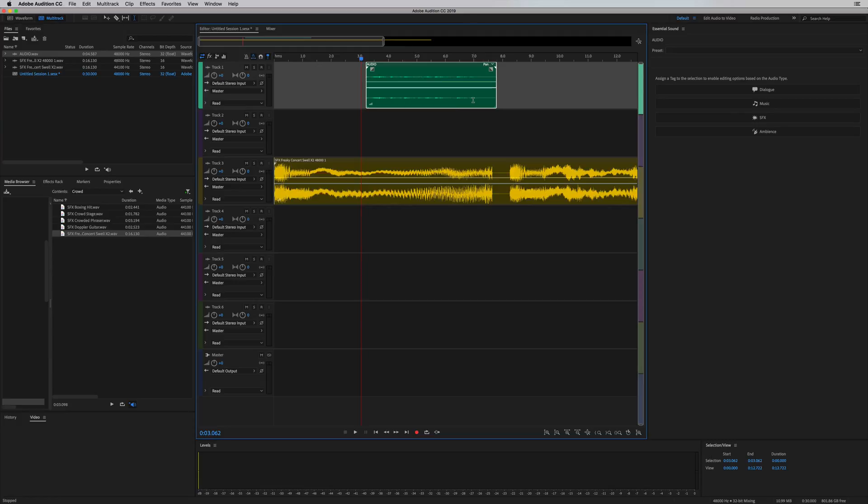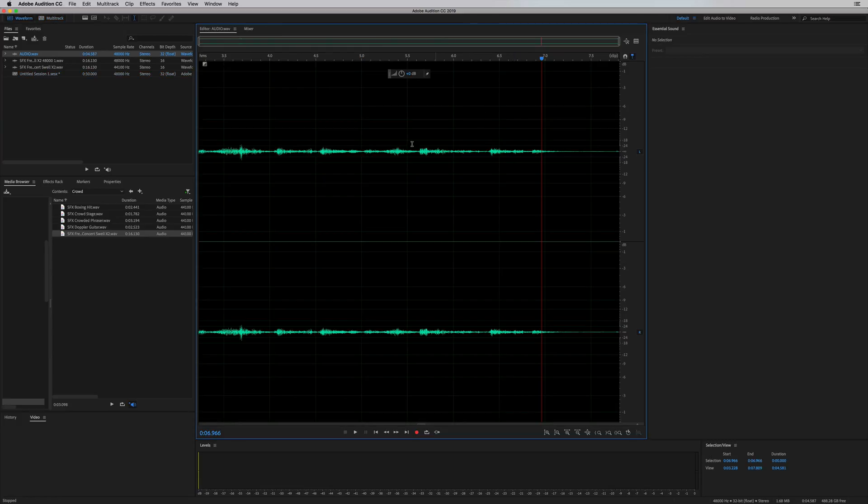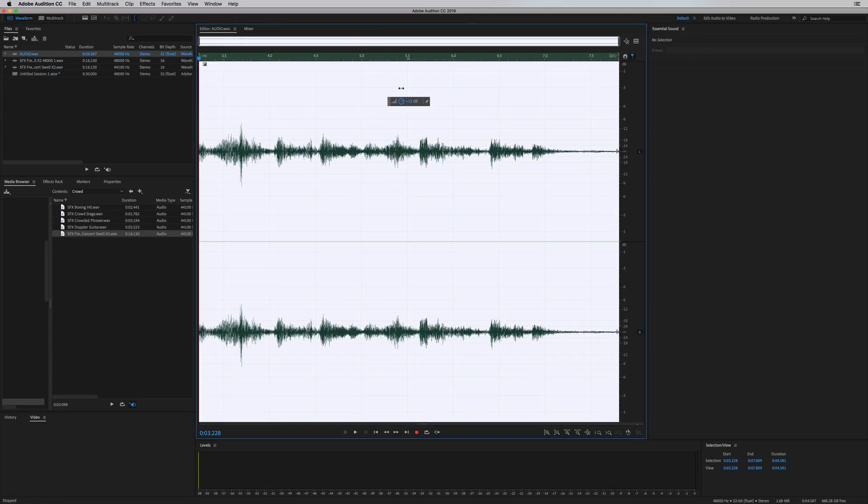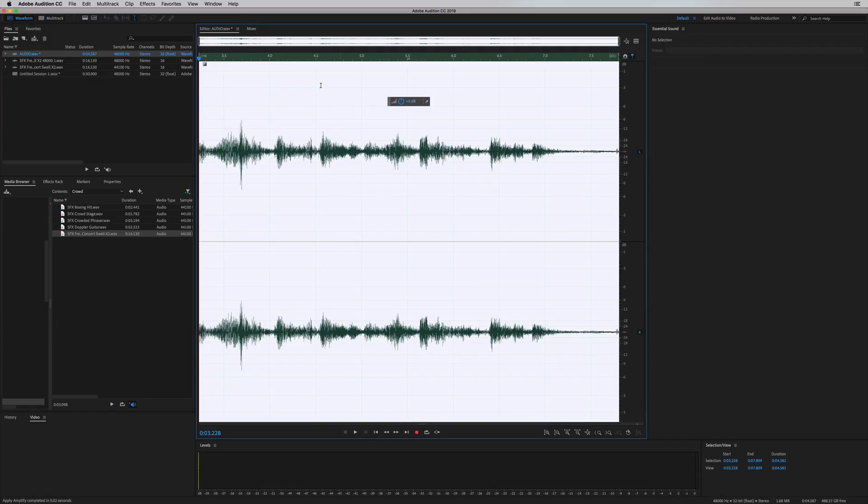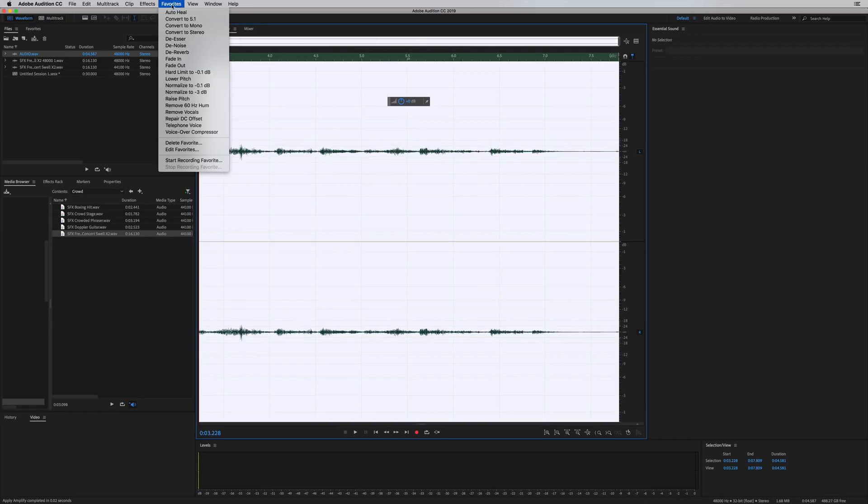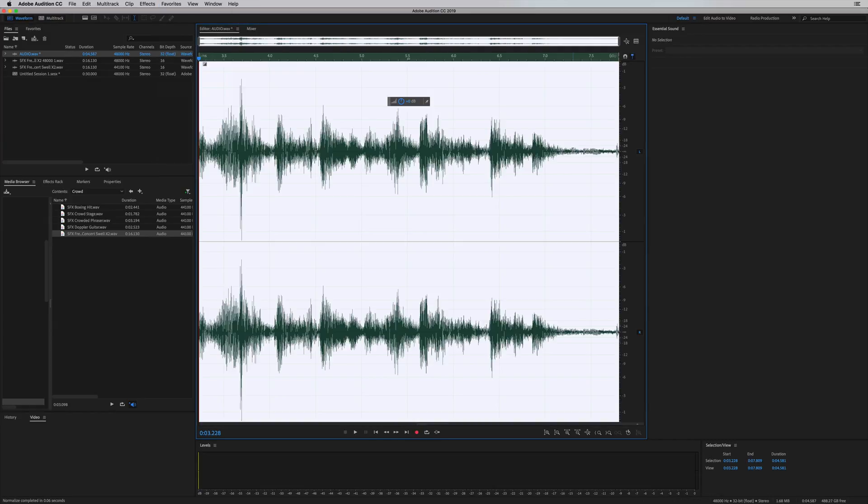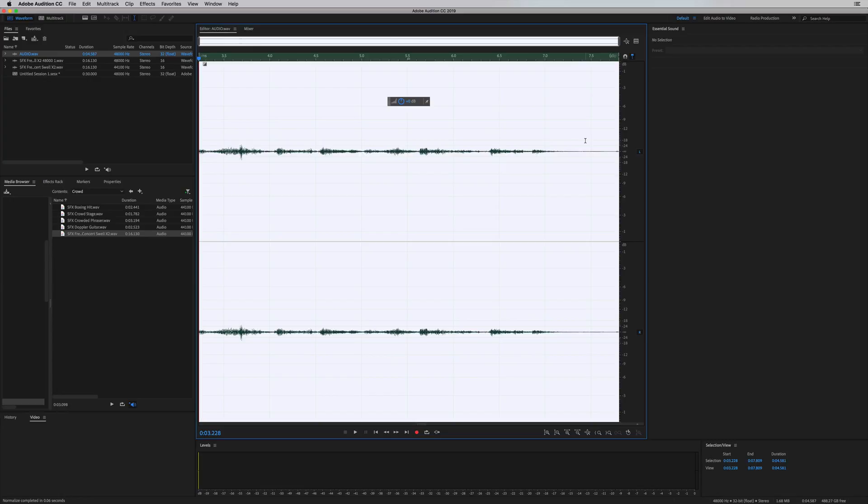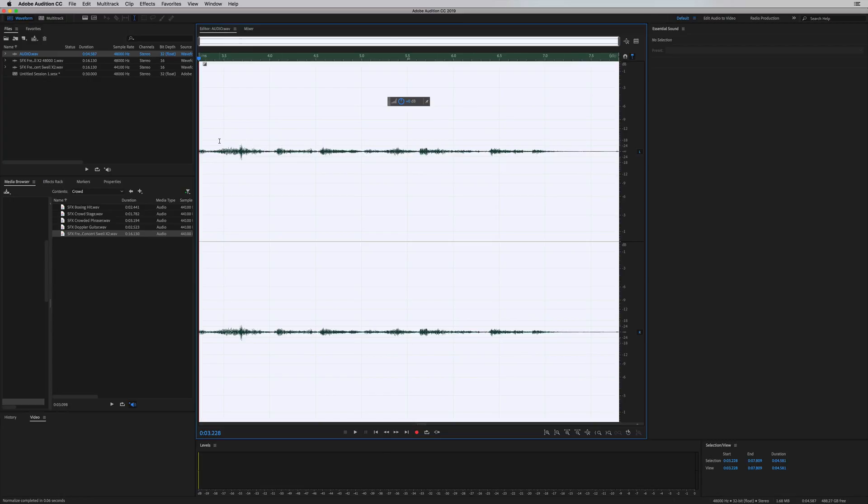And now before you'd have had to have gone back in, you probably would have had to select this, pulled it up using the volume knob here, or you'd have had to go to favorites, normalized 0.1 dB. Maybe you don't want to do that. Maybe you don't want to destroy the original audio data or volume levels in your original audio file.